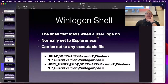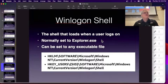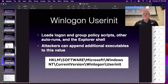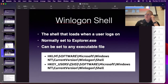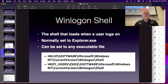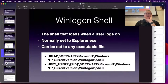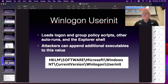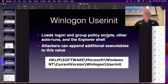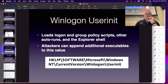Then there's the Winlogon shell — this is what happens when you log on. Normally you load explorer.exe, but you can make it load something else when you log on, and that's an old trick. The one that loads before you log in is the interesting one — the accessibility feature. This can in principle load something other than the default shell. There's also user init — logon scripts that will run when you log on. You can add additional executables to that value as another way to make things automatically launch at login.